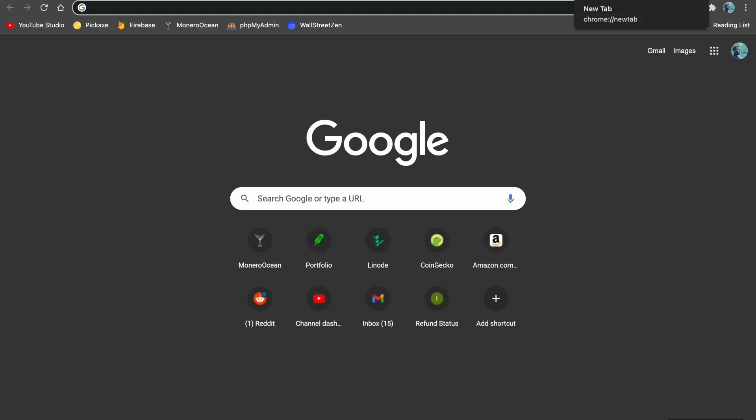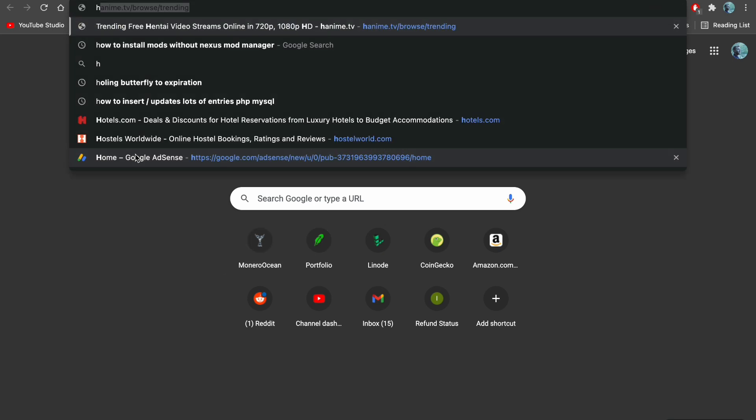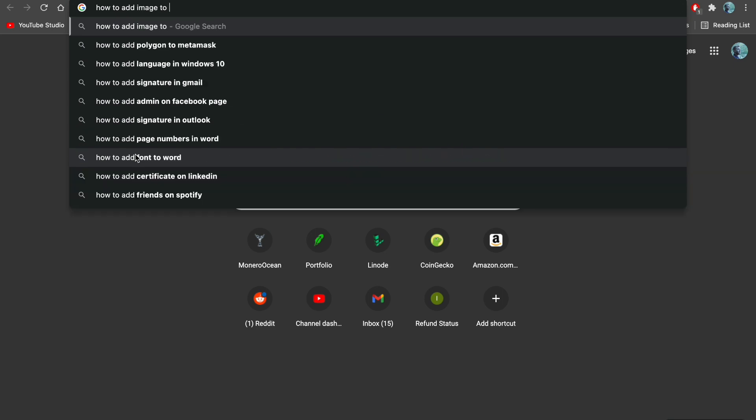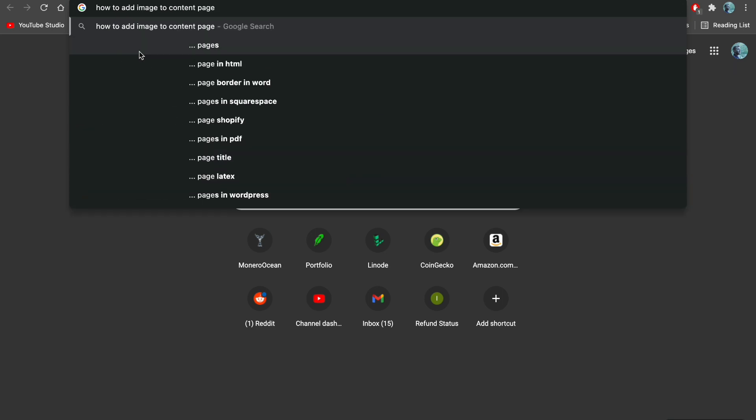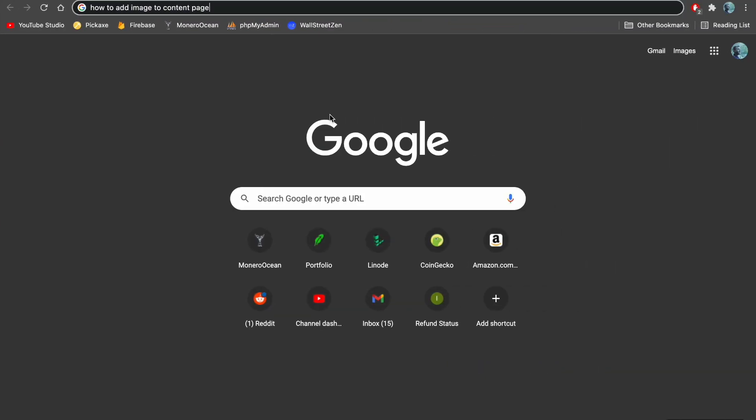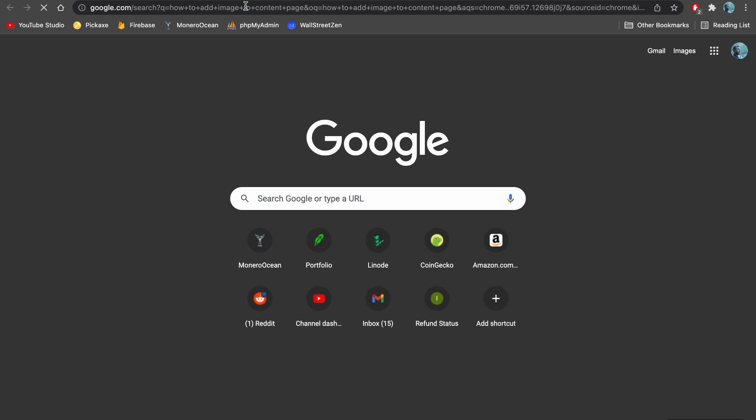Now, the thing that you need to know about programmers is that we always have to Google stuff. We don't know things off the top of our head. So what we're going to do is we're going to type how to add image to content page. What this means is we have this content page right here. We're trying to figure out how to add an image to this. So we're just going to ask Google to give us the answer.